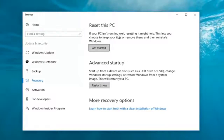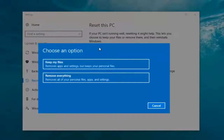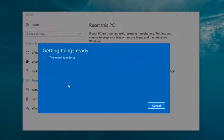If your PC isn't running well, resetting it might help. This lets you choose to keep your files or remove them and then reinstalls Windows. That definitely sounds like what we're trying to accomplish here today. So we're going to start by clicking on the Get Started button. Now we have two options: Keep your files or Remove everything. We're going to select Remove everything because we've already determined that is what we want to do.